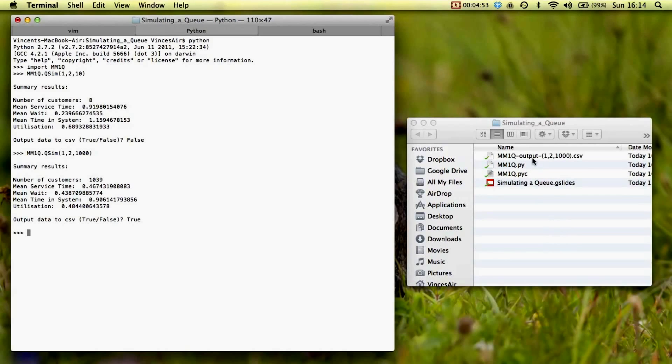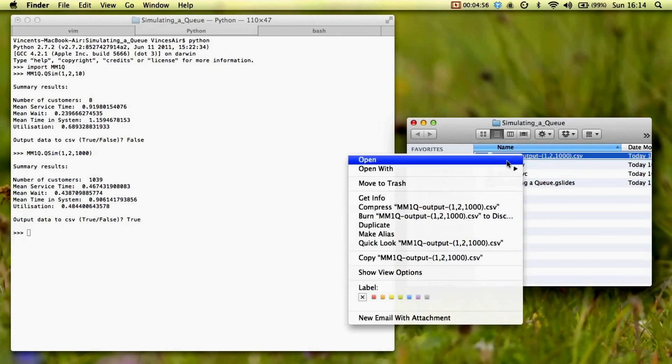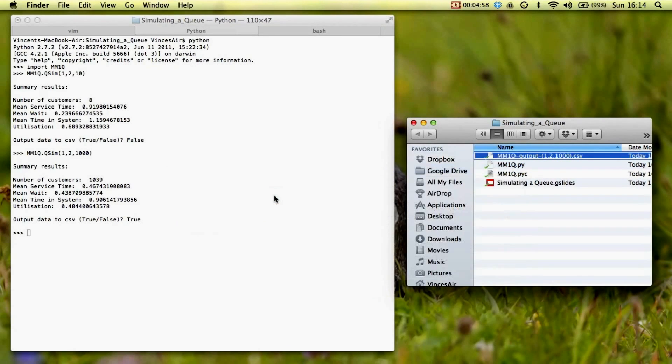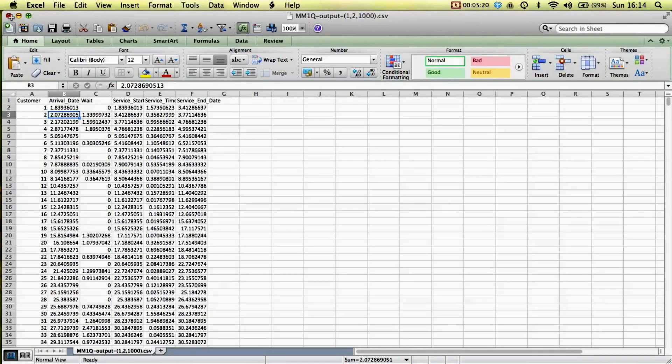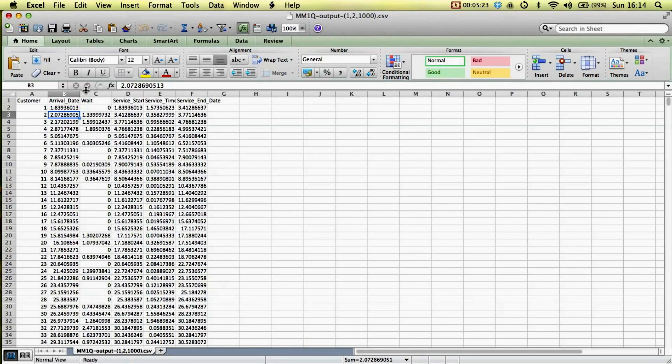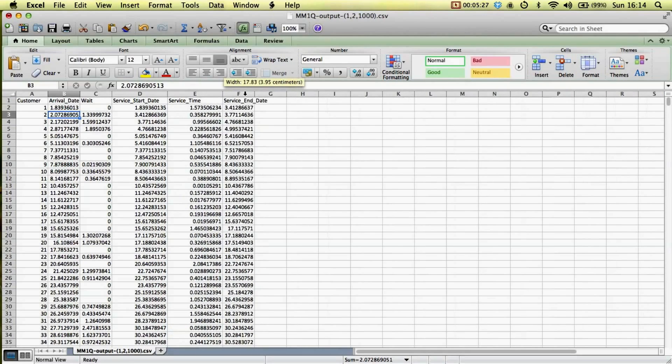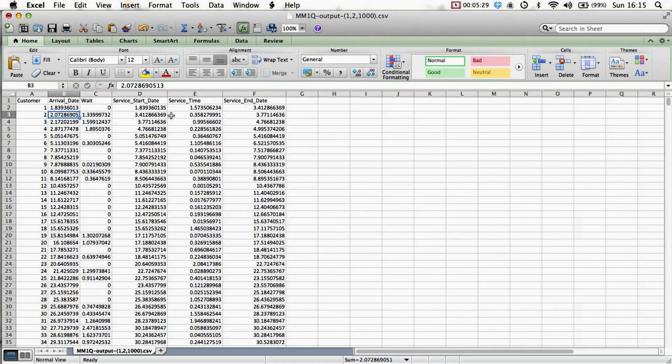And you see there, this CSV file just appeared. So if I just open that in Excel, we see it there. So we have all the customers, what time they arrived, and what time they got served, which just allows you to do the analysis.